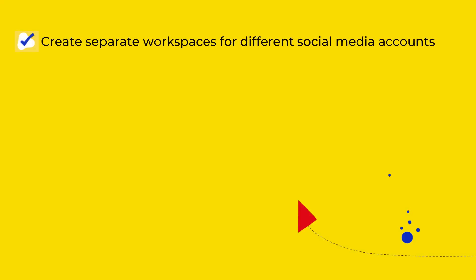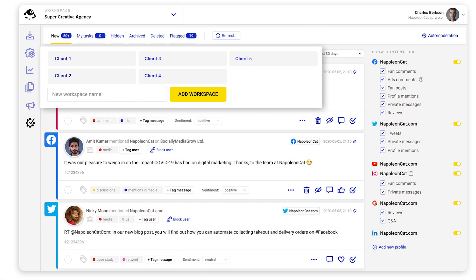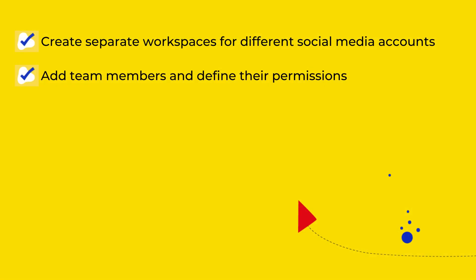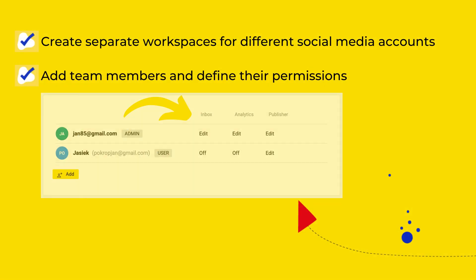With NapoleonCat, you can create separate workspaces for different social media accounts. For example, when you manage social media profiles for different clients. Assign team members to specific workspaces and define their permissions.